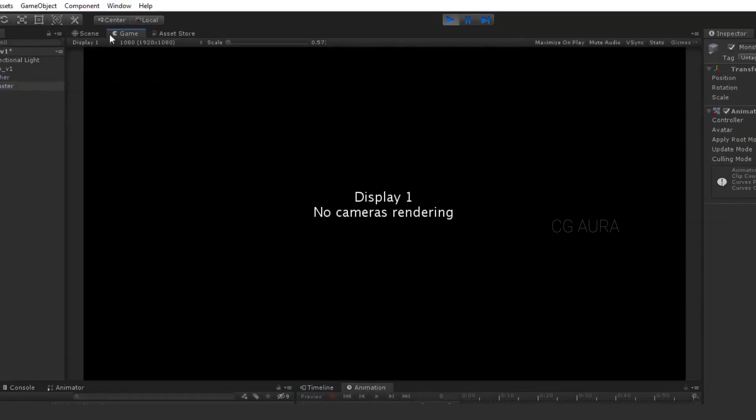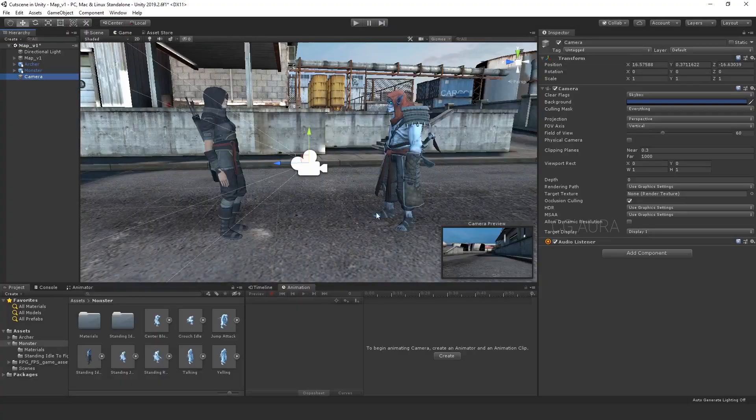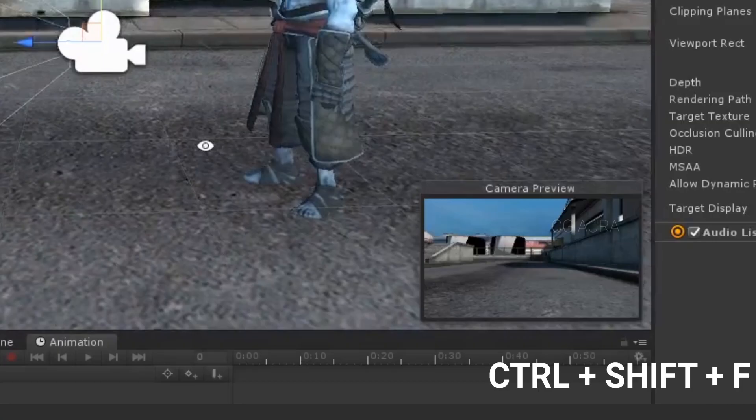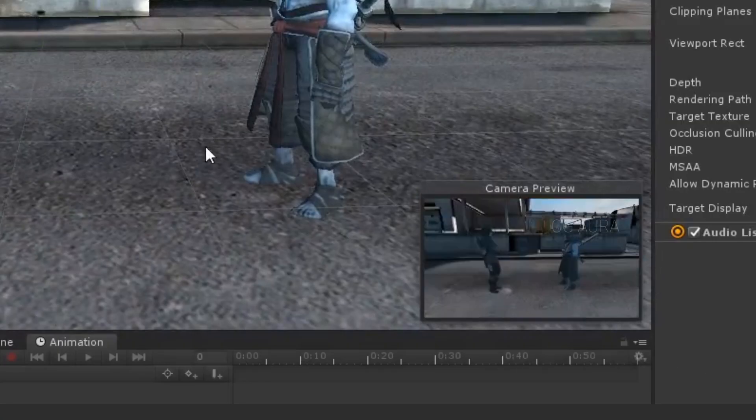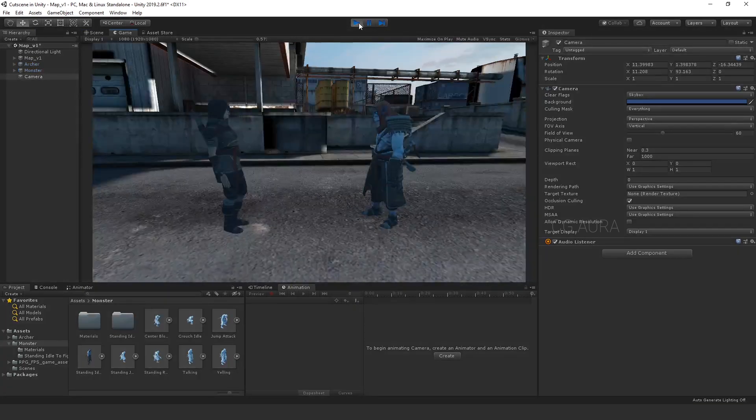Woo! There is no camera. Let's create a camera then. Hit Ctrl Shift F to align the camera view to the perspective view. Now, let's play the game. Oh! Still nothing is there.